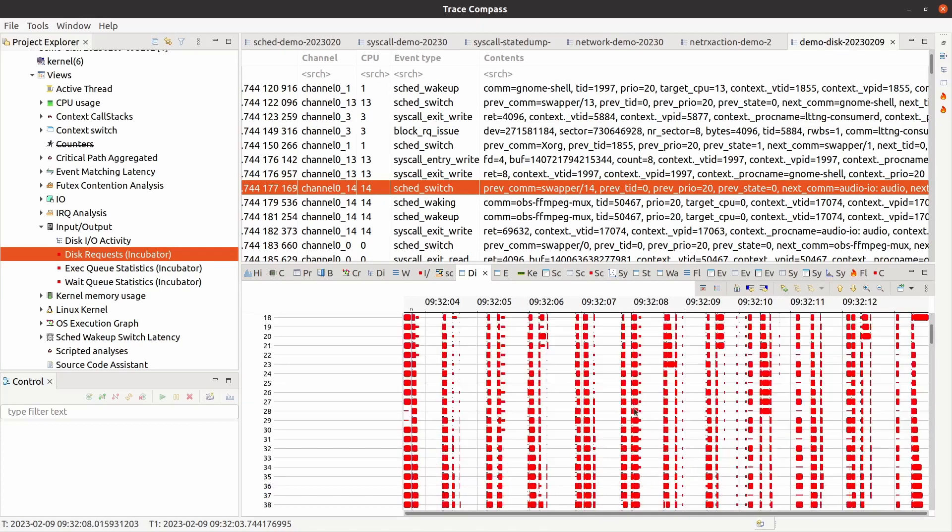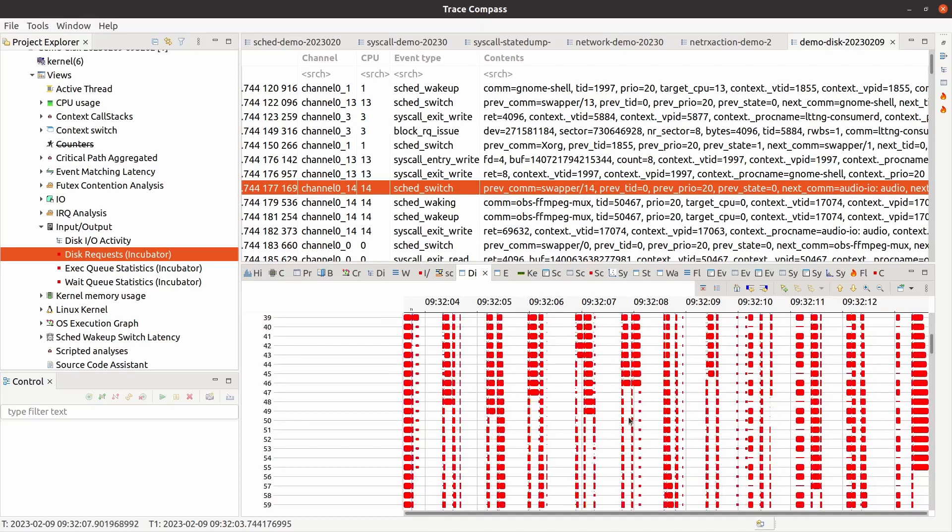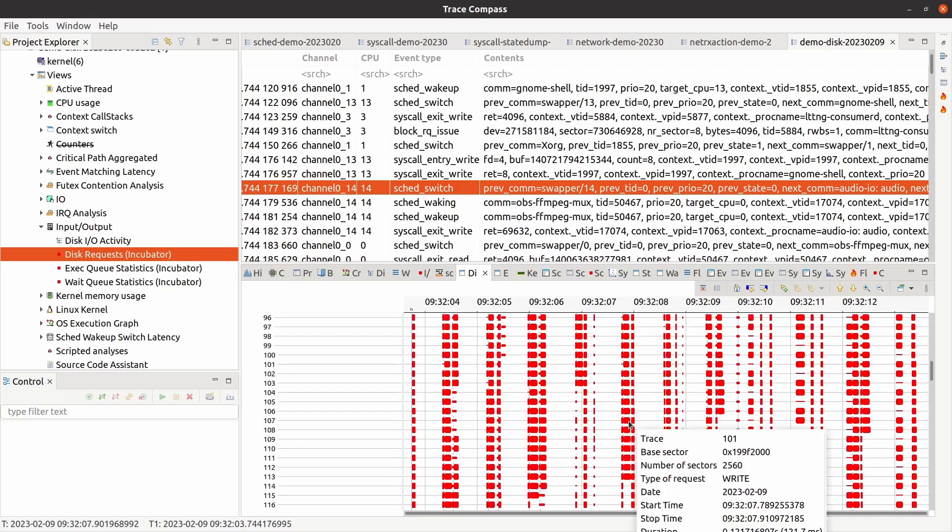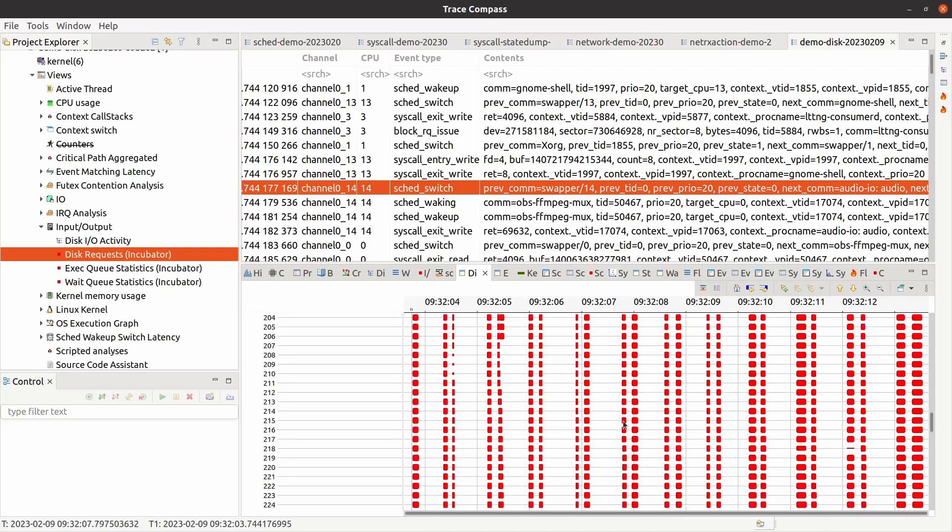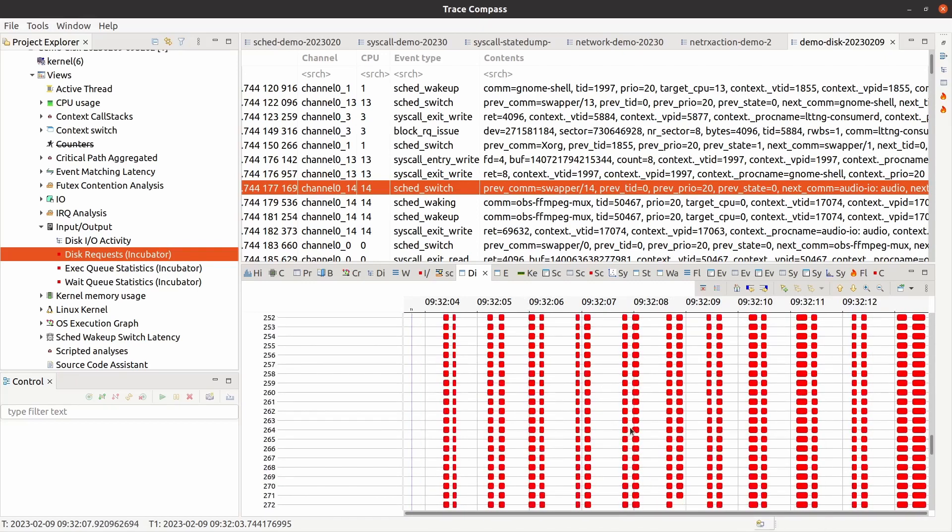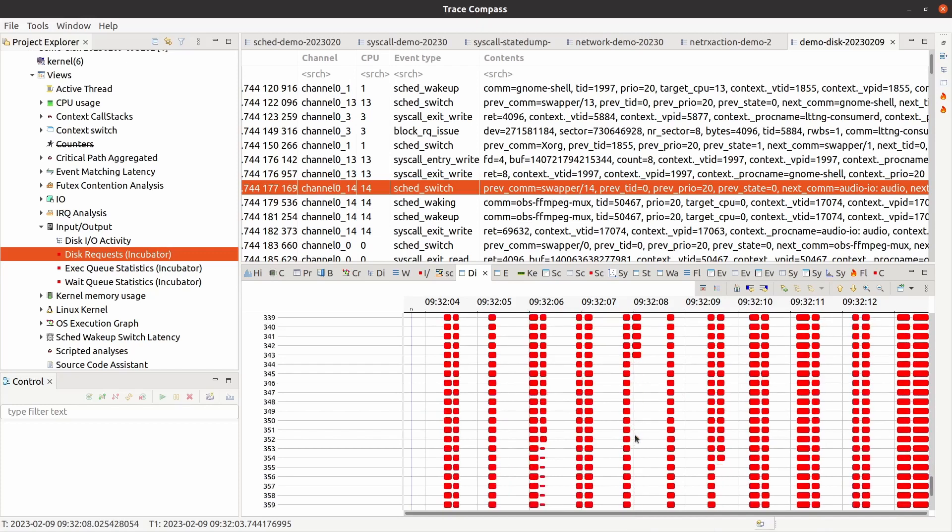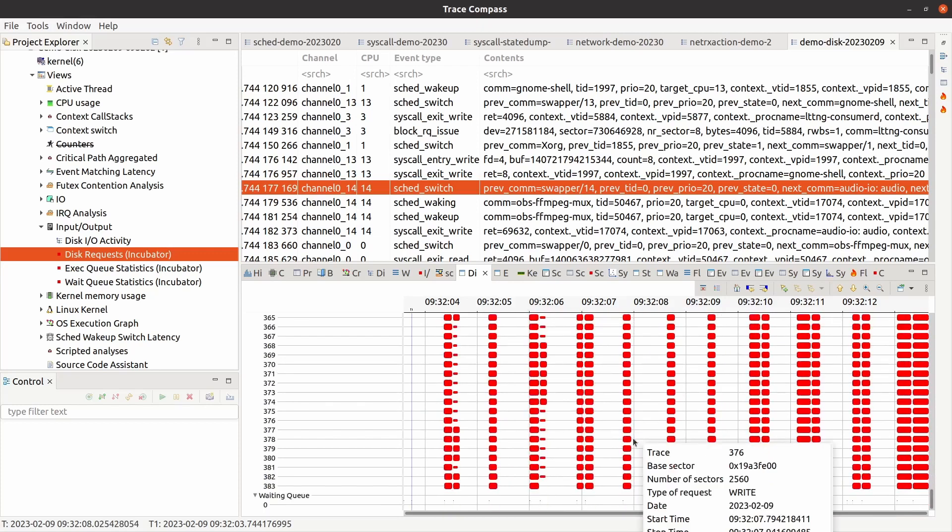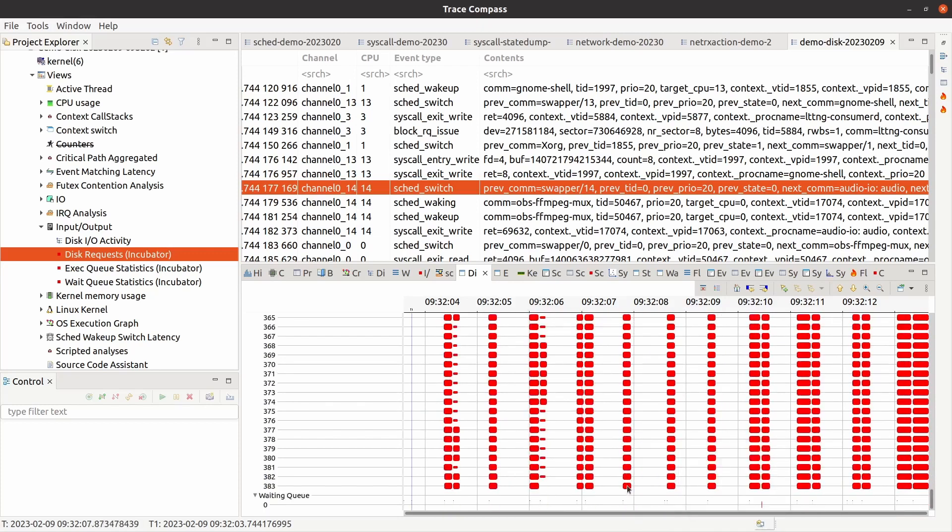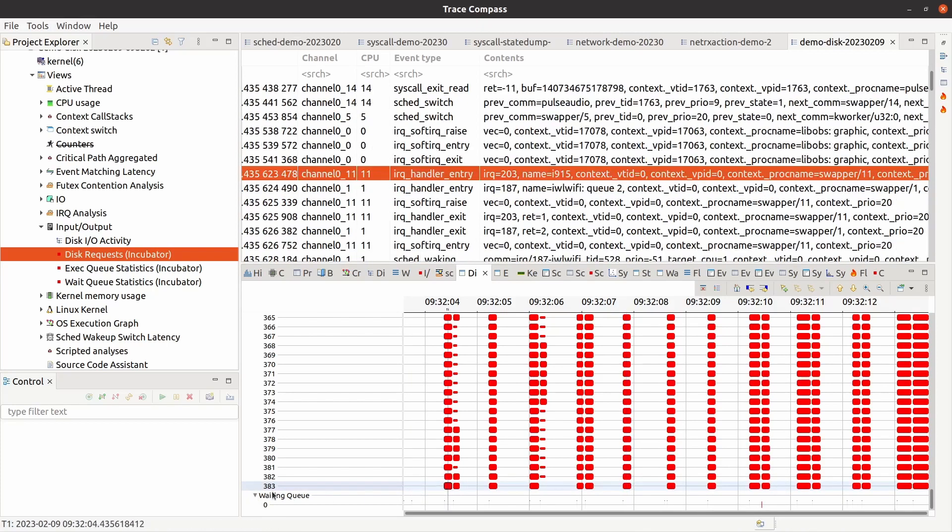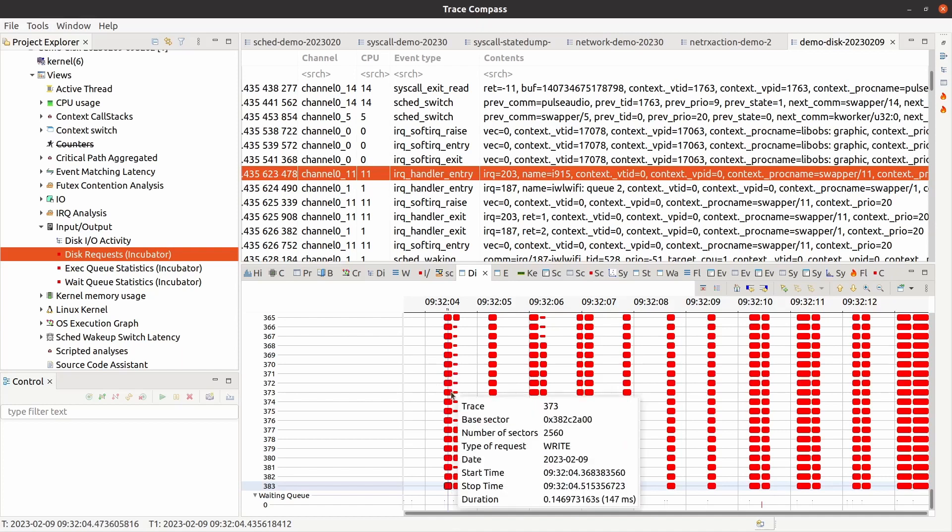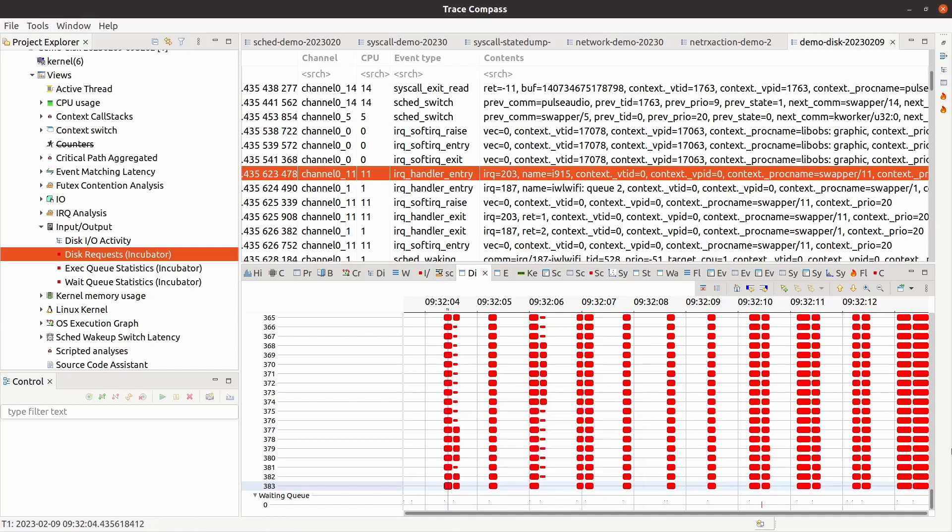So this is what I wanted to show you about the disk views. This is a very nice view telling us that our disk is actually very busy because we have a very long list of requests that are being written to the queue. At a lot of points in time, I can see that there are 384 requests that are being written to disk by the driver.